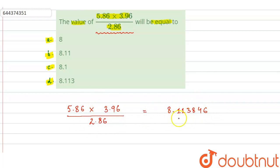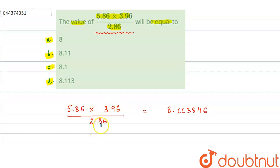Now, whenever we perform a calculation, we have to convert this answer into appropriate significant figures. If you look here, we have three numbers: two are getting multiplied and then divided by 2.86.